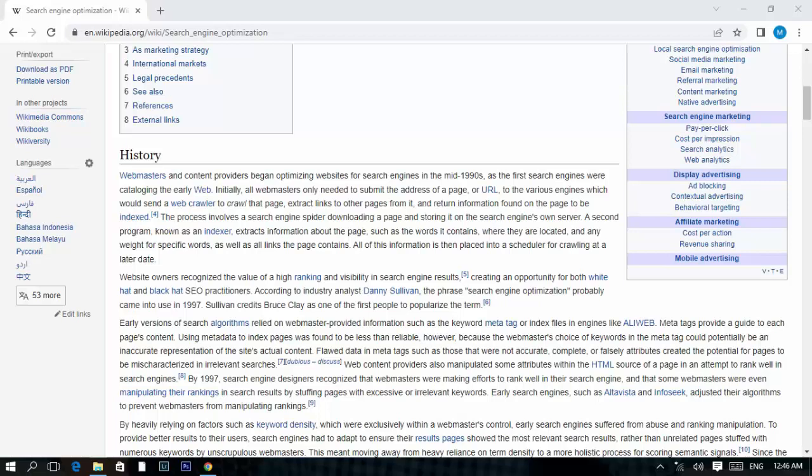The process involved a search engine spider downloading a page and storing it on the search engine's server. A second program known as an indexer would extract information about the page, such as the words it contains, where they are located, and any weight for specific words, as well as all links the page contains. All this information is then placed into a schedule for crawling at a later date.